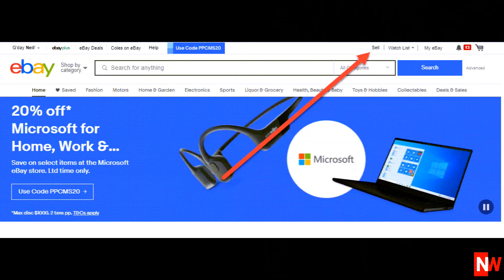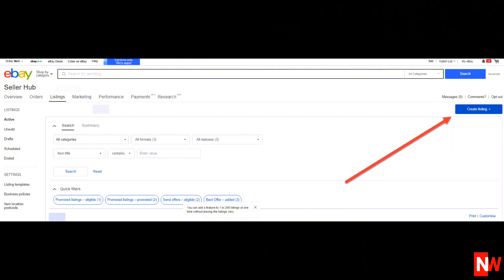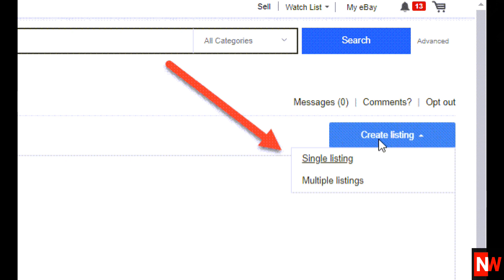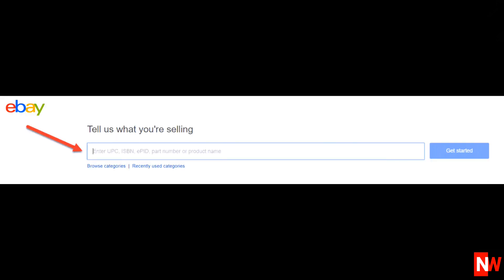Let's get started. For this example, I'll create a new listing. To do that, click on the sell button at the top of any page on eBay, then create listing, then single listing, then search for the correct category for whatever you're going to list.